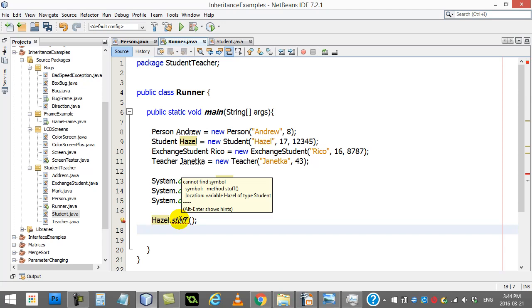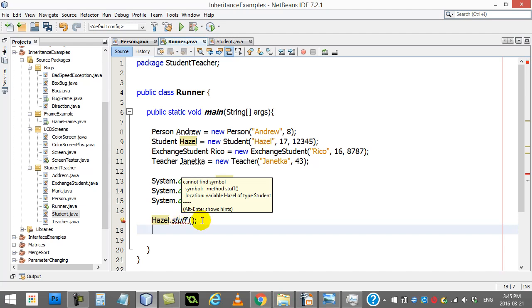cannot find symbol method stuff. It doesn't even say it's private, you can't use it. It just says Hazel doesn't have that. So that's why they say technically it's not inherited.